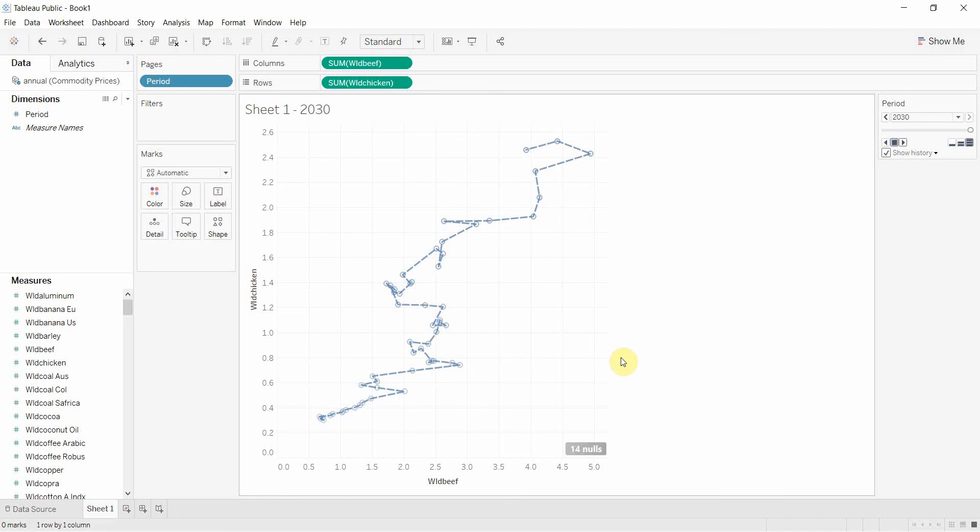You can also do this by adding dimension to the marks card. So if you have something that splits out different things like if we had maybe a country or something like that, we could use that to separate these out and we could have multiple trails going all over the screen. Very cool once you get it to work.